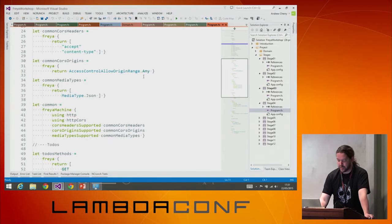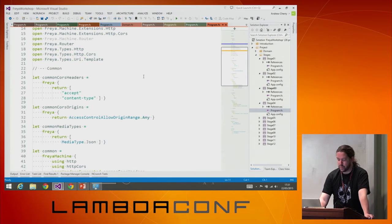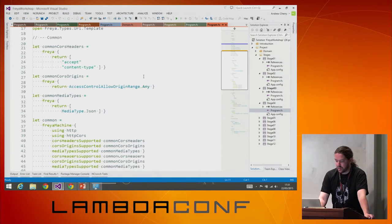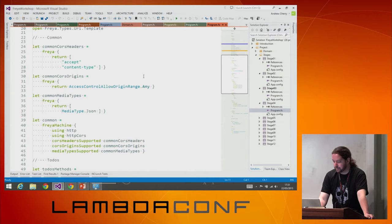It probably tried to send an OPTIONS request and would have wanted to get back POST in the response, but we haven't told it that it can support POST. Let's take a look at stage four.